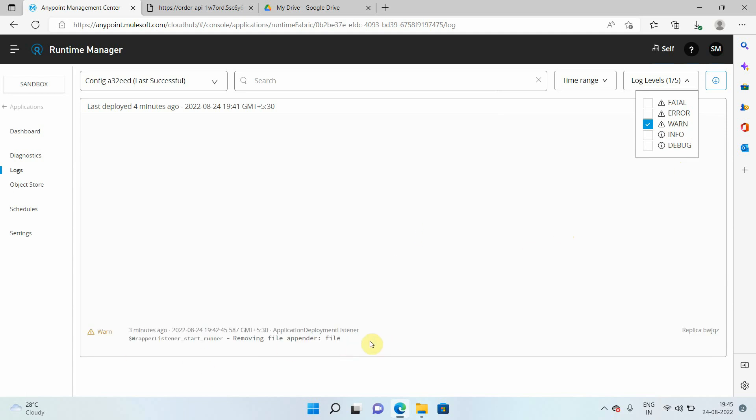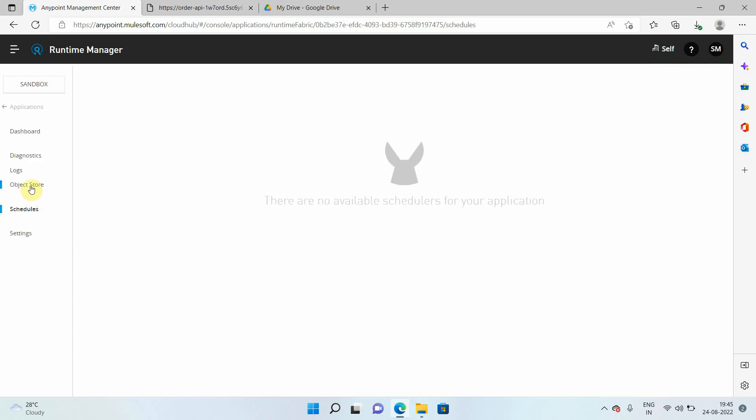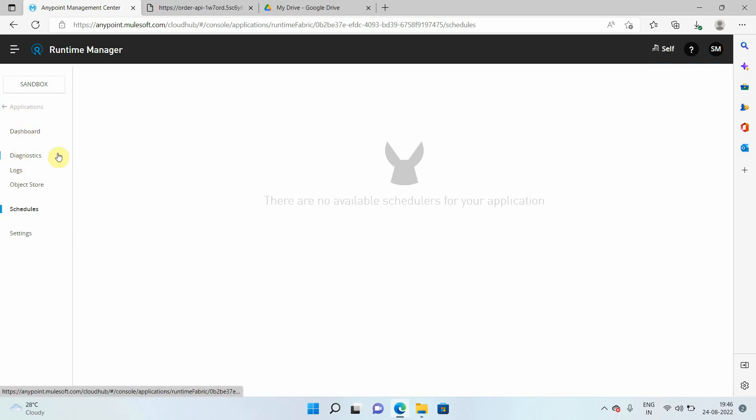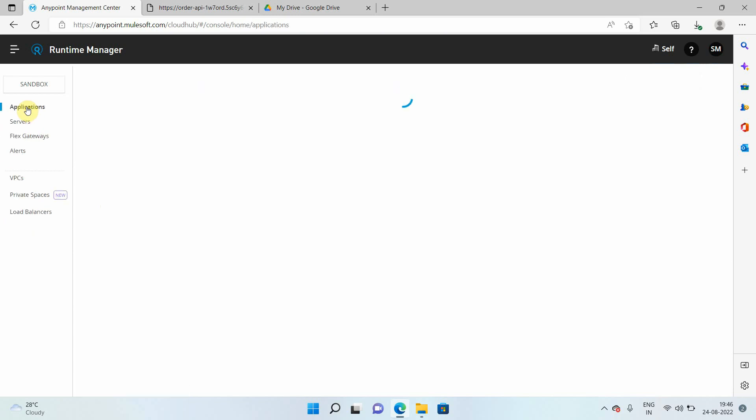And if there's any schedulers, you can see it here. There's settings logs. You can see everything here basically. So that is a good thing. Also you can see some kind of diagnostic. Right now we don't have anything. So let me go back to my application.